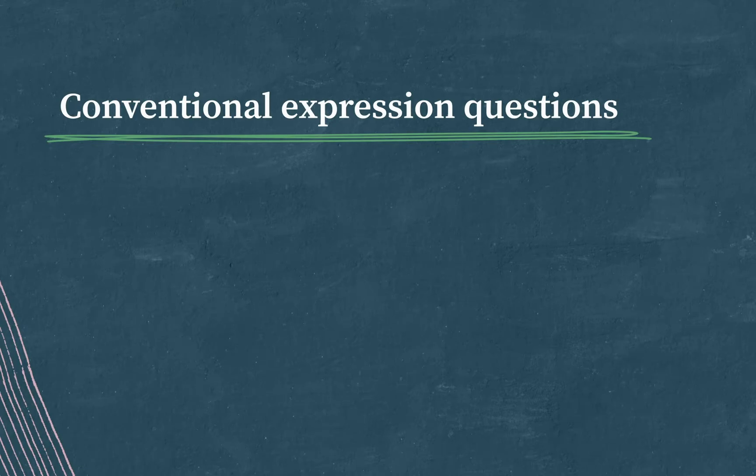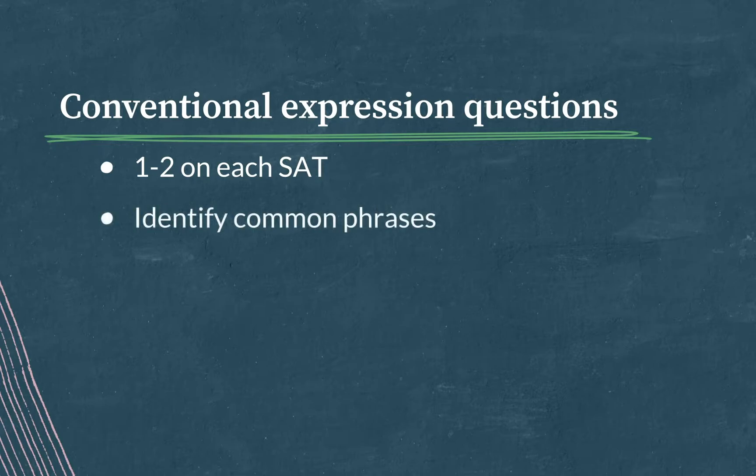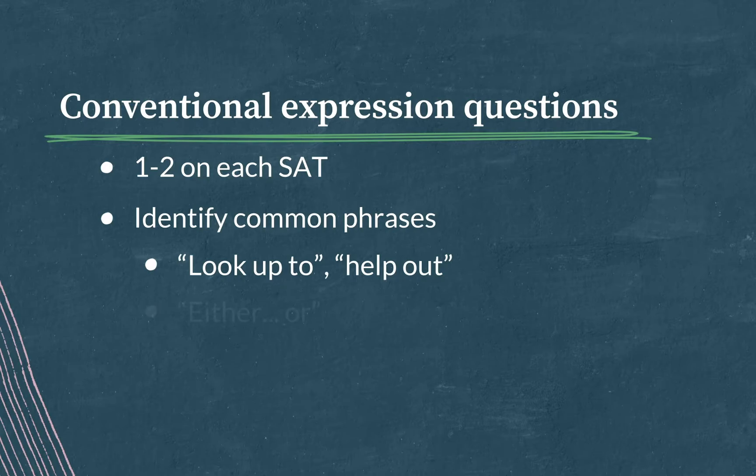There will be one to two questions of this type on your official SAT, and they're asking you to identify phrases in which the same words are always put together. Short phrases like look up to, or help out, or how either is followed by or, and not and.